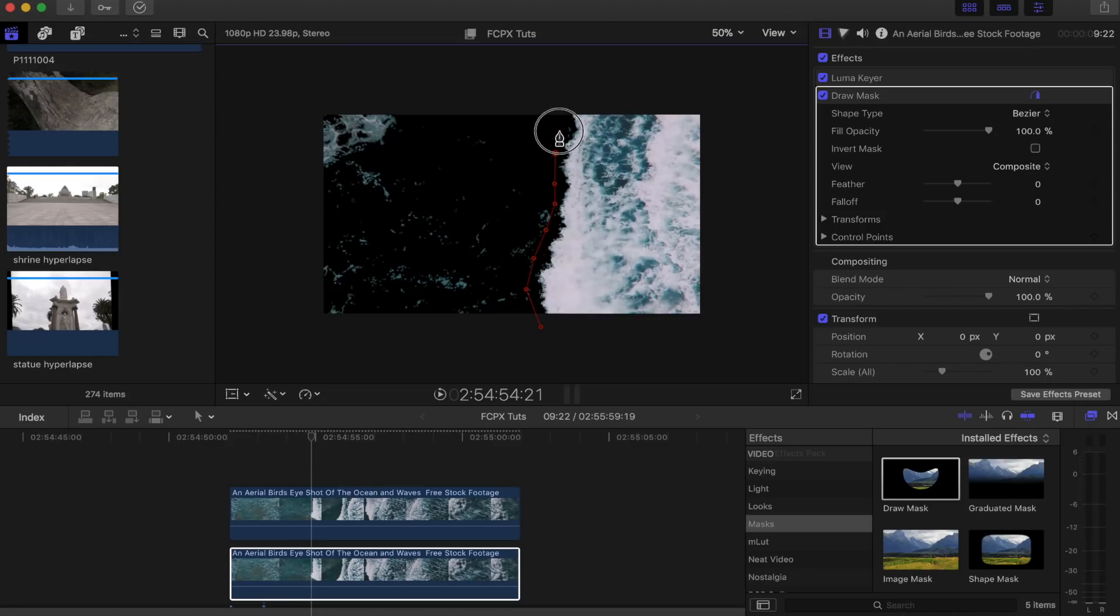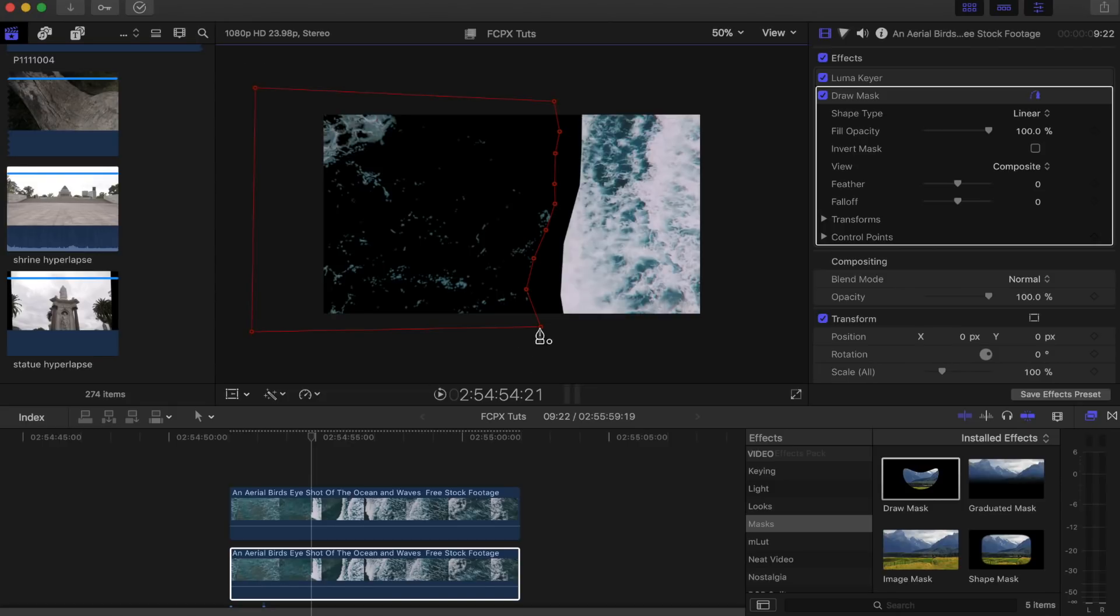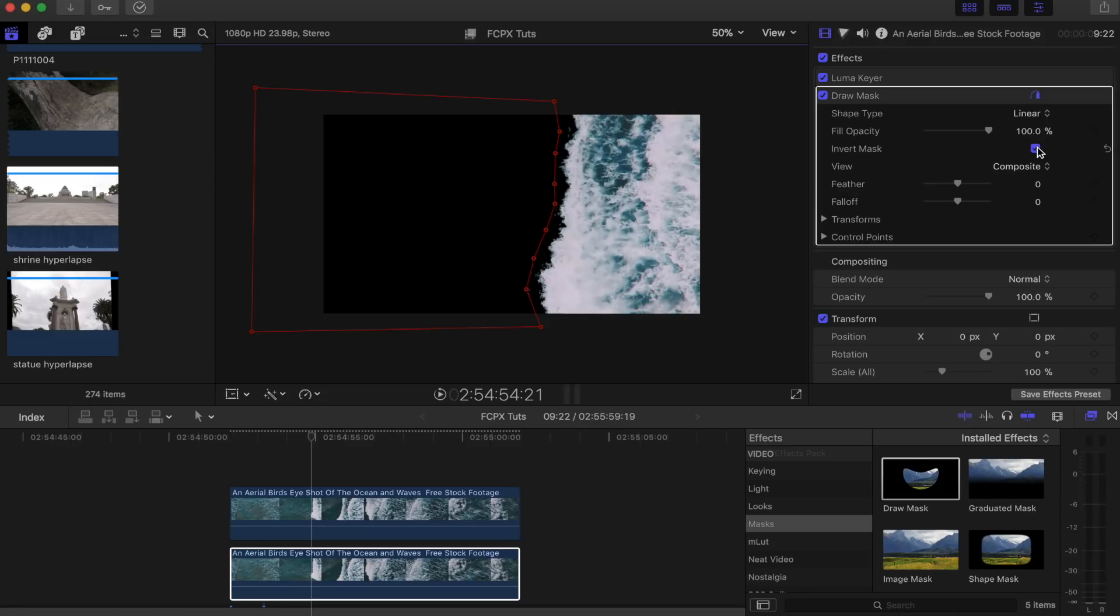I'm just going to draw around the white part of my wave here, just like that. I'm going to click invert, and now you can see this part of the screen is all clear.